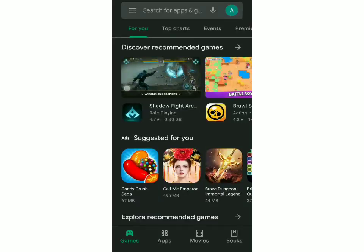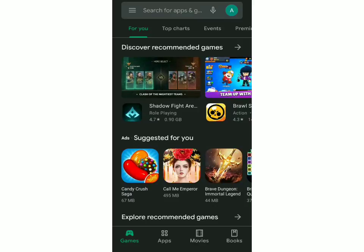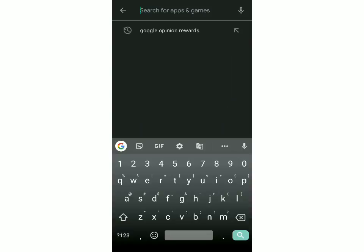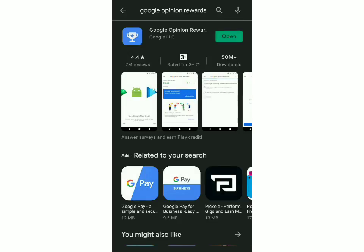The next method is to go to the Play Store and make sure you've updated the app. I'll search Google Opinion Rewards — you can see I have no update pending. You should always update the app because when you update it, they know that you're an active user.